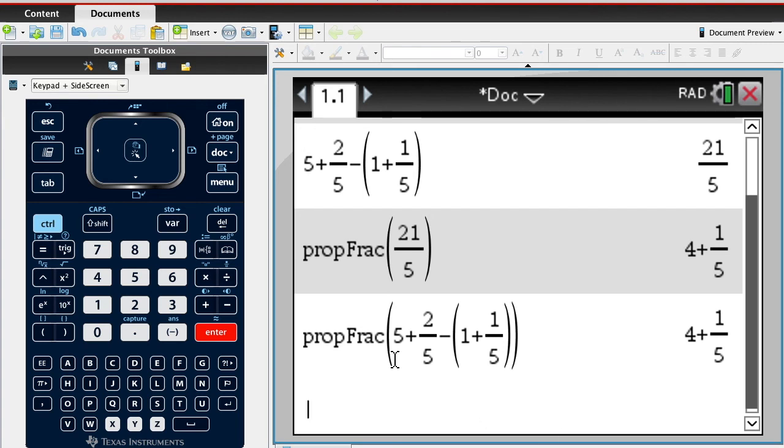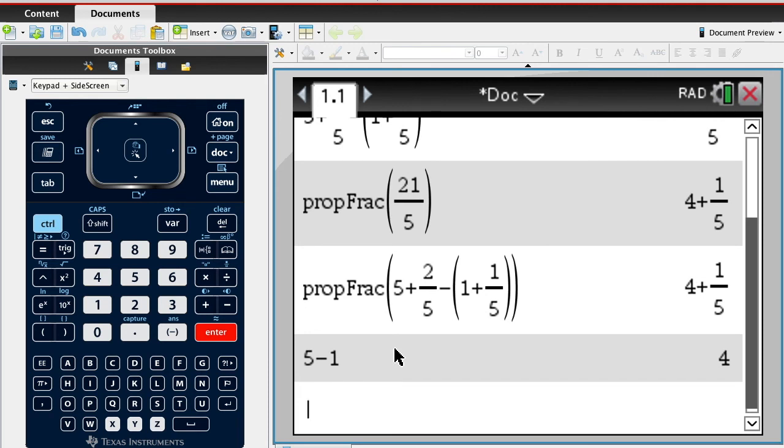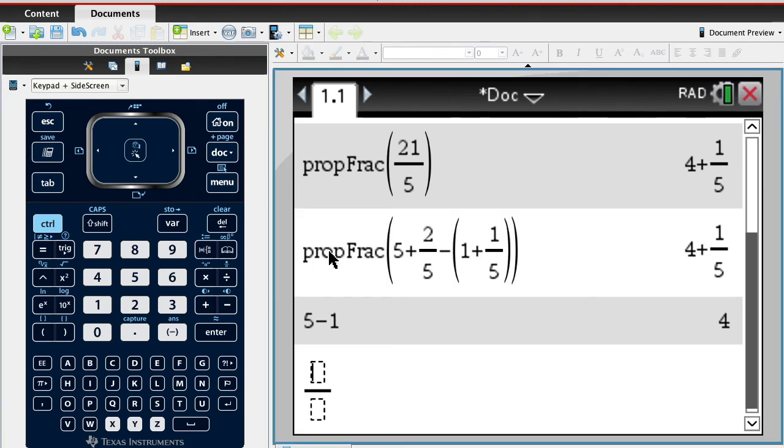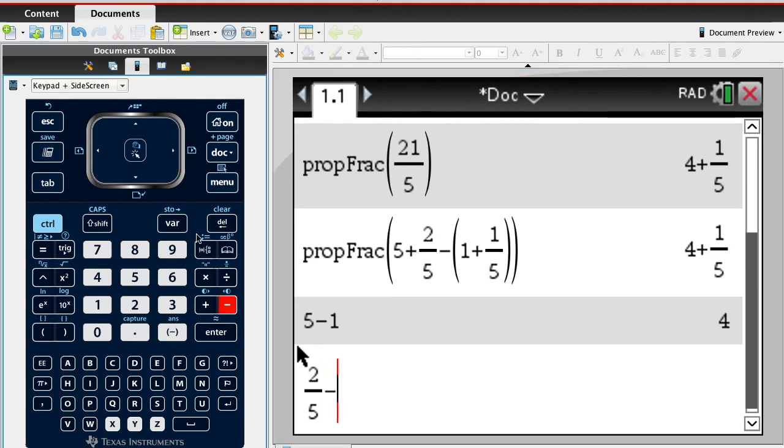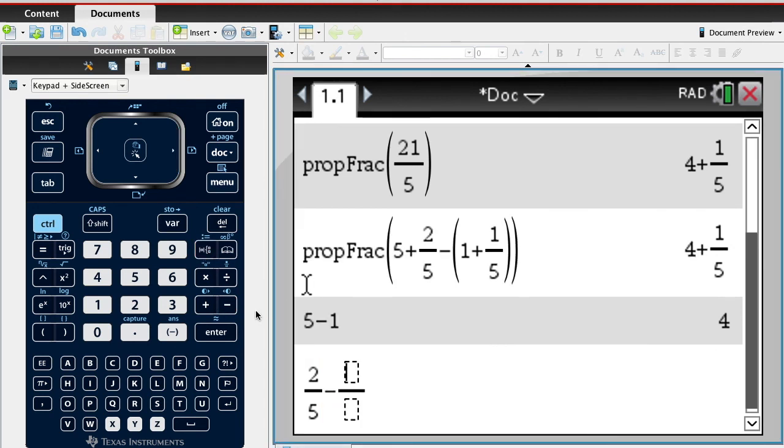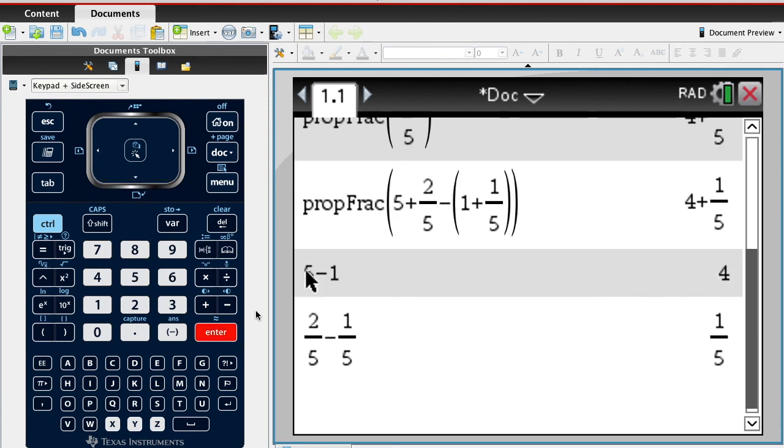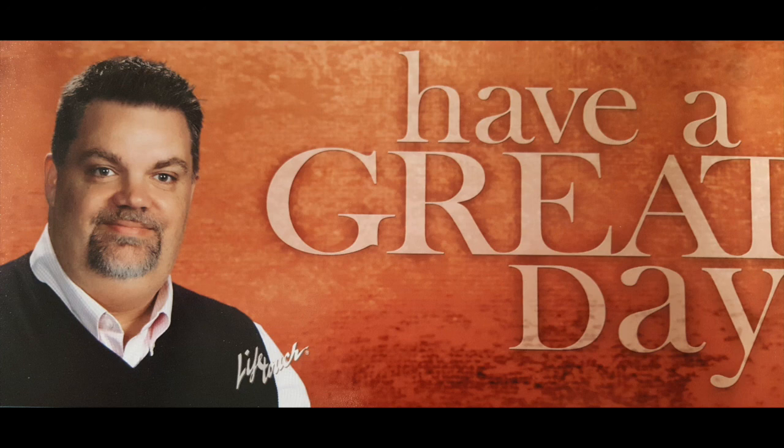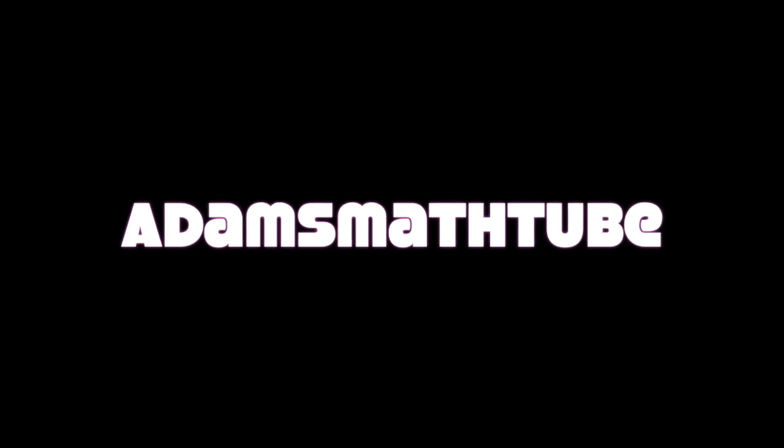You could just say like 5 minus 1, that's 4. And then you could say 2 over 5 minus 1 over 5, and that would give you the 1 fifth. So it'd be 4 and 1 fifth. But sometimes you have to borrow from the whole numbers and stuff.